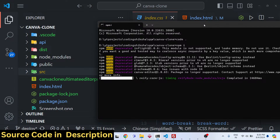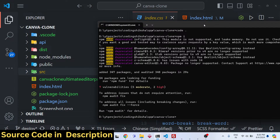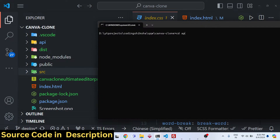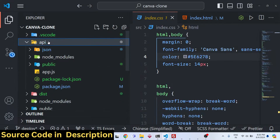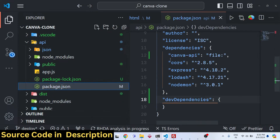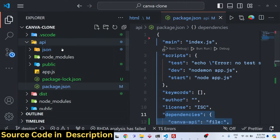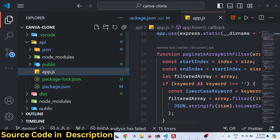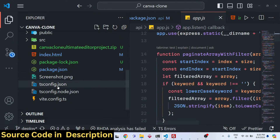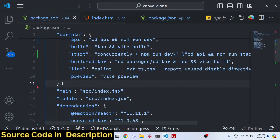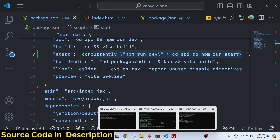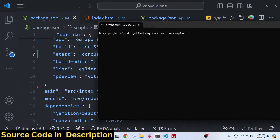Then navigate to the API folder to install all the backend modules using npm install. Before purchasing, I have given a live demo link on the checkout page so you can try the application first. The package.json file uses a 'concurrently' script in the root folder so it will start your backend and frontend server at the same time.